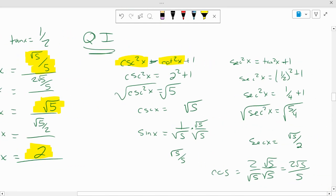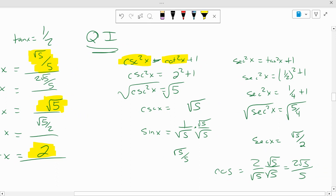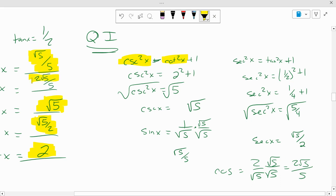If I have tangent as 1/2, I can find secant squared. So 1/2 squared plus 1, or 1/4 plus 1, is square root of 5/4, which is the square root of 5 over 2. So secant of x equals the square root of 5 over 2. And the cosine of that is the reciprocal, which is 2 square root of 5 over 5. Since it's in quadrant 1, they are all positive.